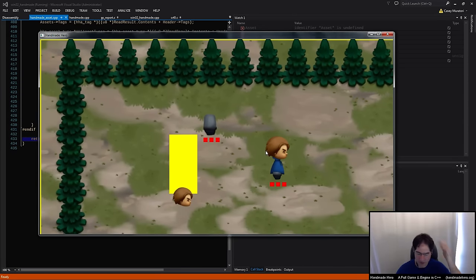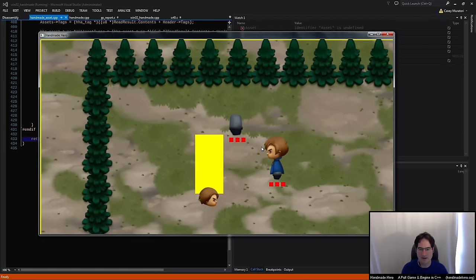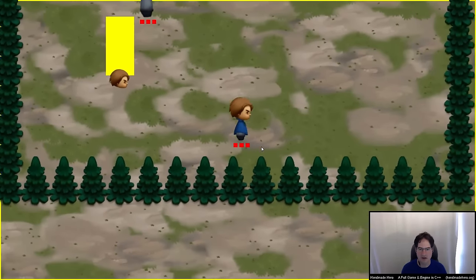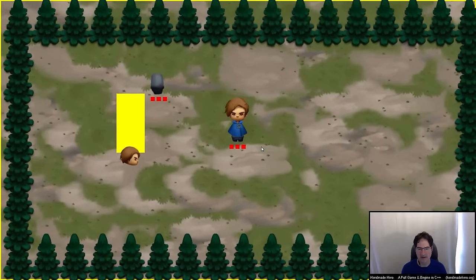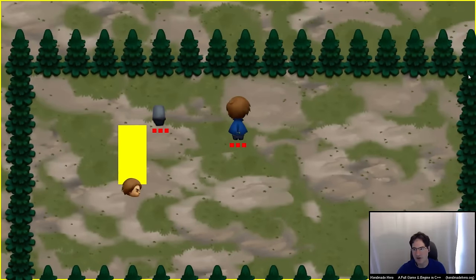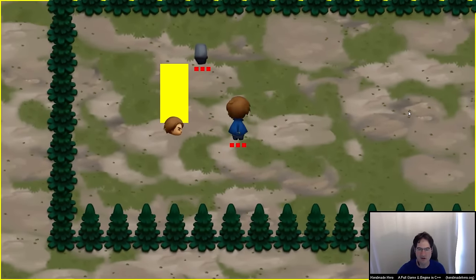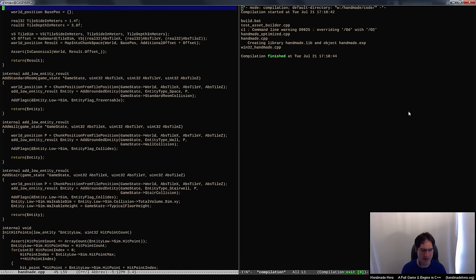My guess is that when we loaded the asset files, we forgot to account for the fact that asset zero is the null asset. So we're loading the shadow into the zero slot, which means everything else still works correctly. But when you go 'I want a shadow,' it gives you back asset handle zero, and everybody knows that's the null asset, so it doesn't return anything. That's why shadows disappeared, but literally every other thing — head, torso, legs, ground patches, trees — loaded properly.